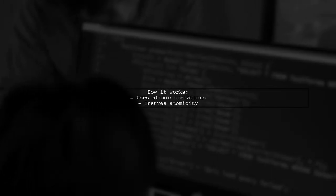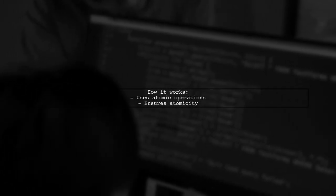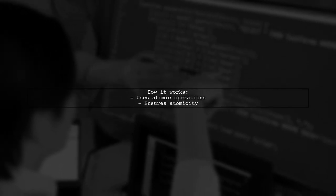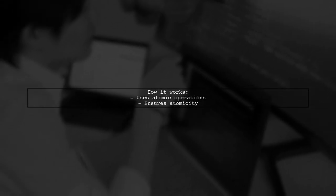The reason it is thread safe is that atomic long uses low-level atomic operations provided by the Java Virtual Machine, which ensures that the increment operation is performed atomically.